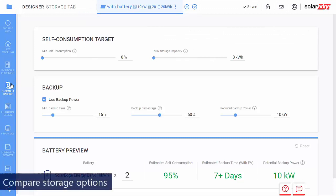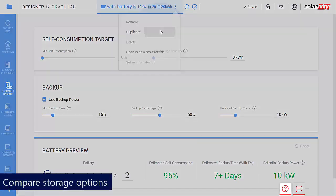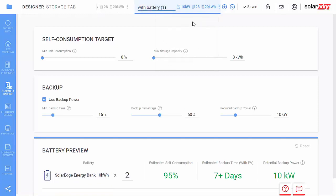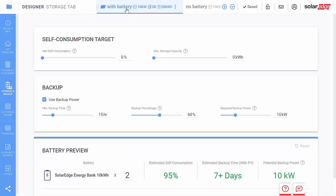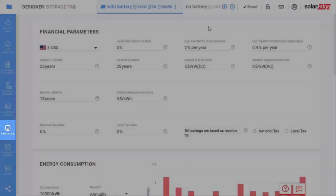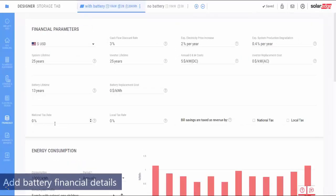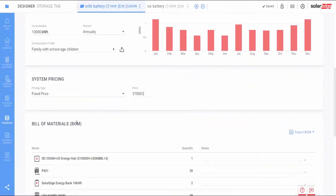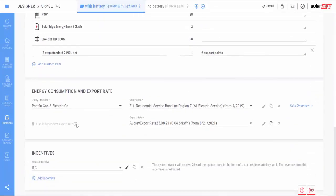You can also perform comparisons with and without a battery. Simply duplicate the design and generate a site with different storage settings. Later, you can go to the Financials tab and add the battery storage financial parameters and relevant storage tax incentives.